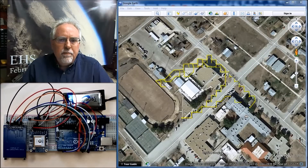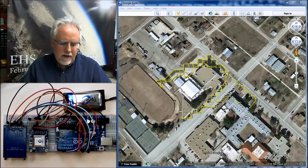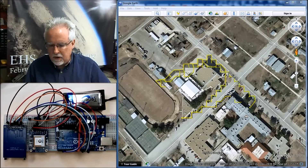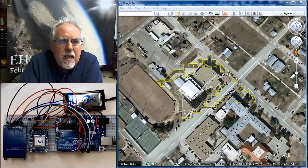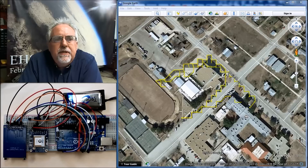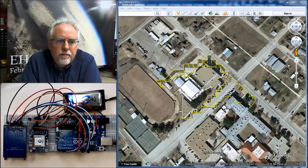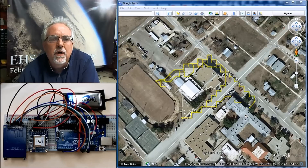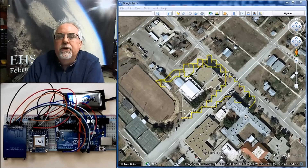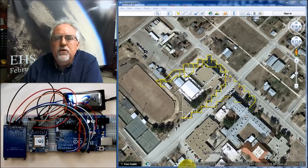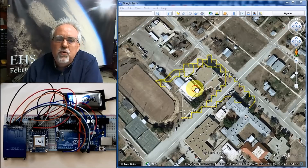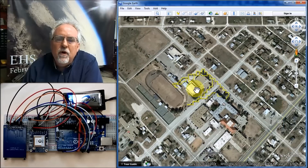Hello guys, I am Paul McWhorter and I am here with lesson number 25 on using the Arduino microcontroller. The series of material we're covering right now is creating a GPS tracker using the Arduino, and today we kind of bring that work to culmination to where we show you how you can display your data from your GPS.